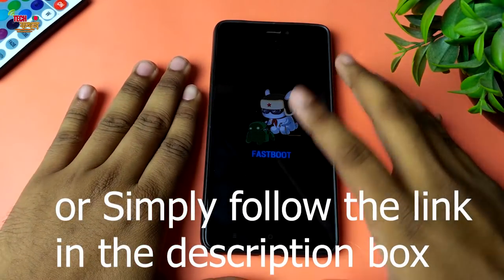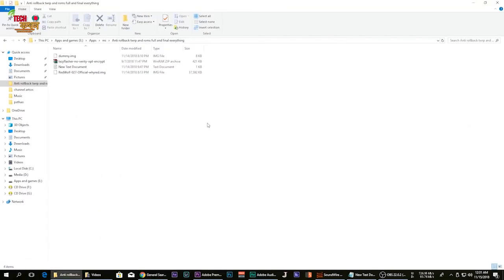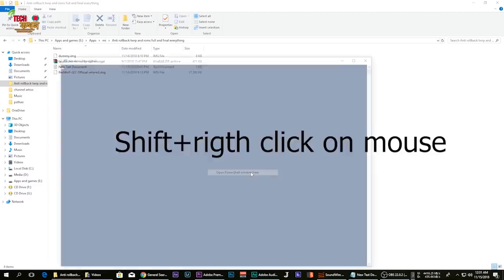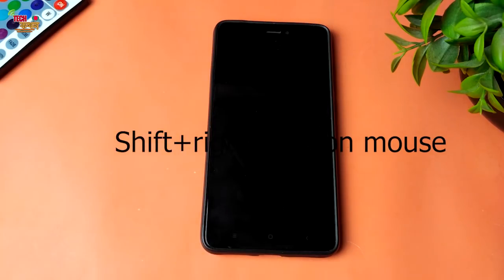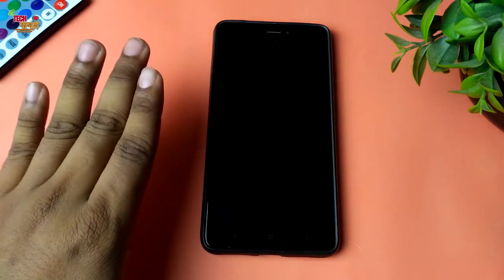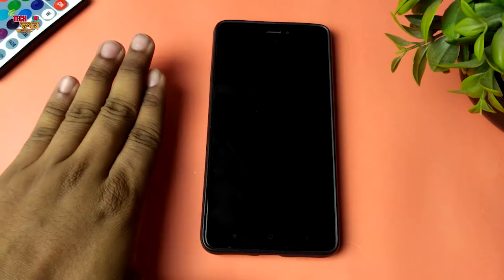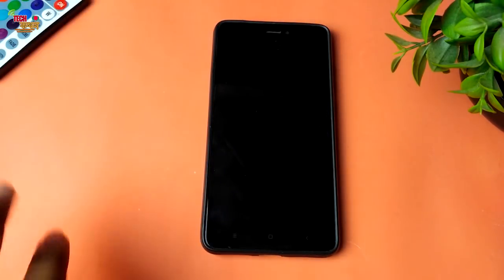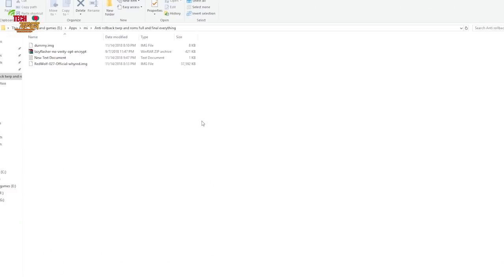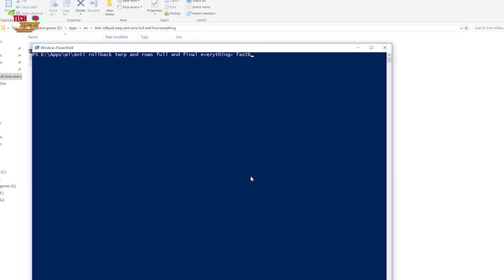You can install the ADB command so you can see the USB recovery installation, and you can see the ADB driver installation process. First, on the PC, hold the Shift button and right-click the mouse button so the PowerShell window opens. The PC is connected and the phone is connected, so you can type the command — the link is in the description box.